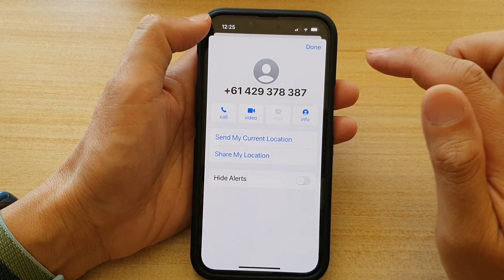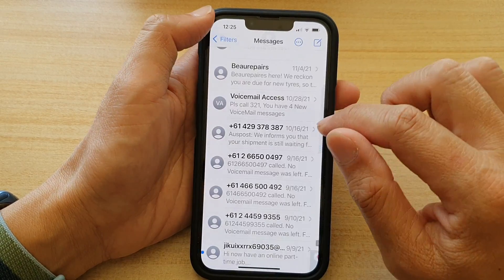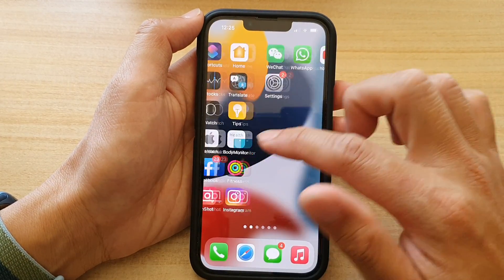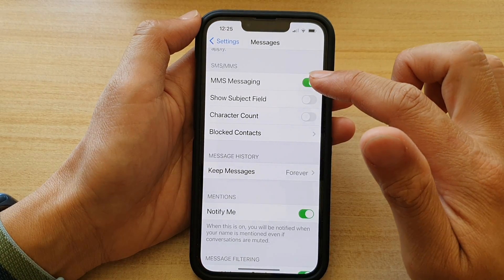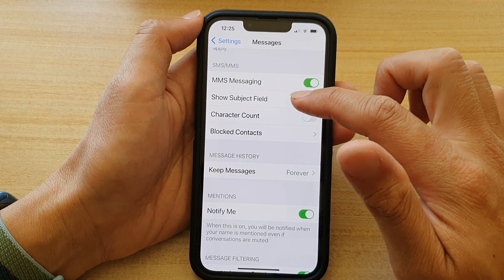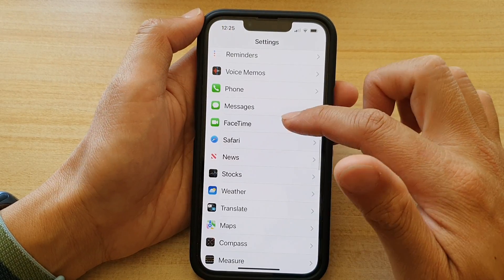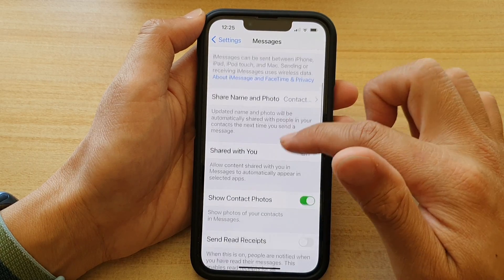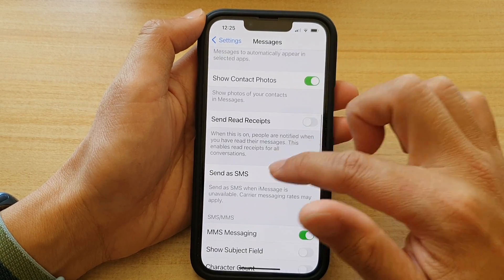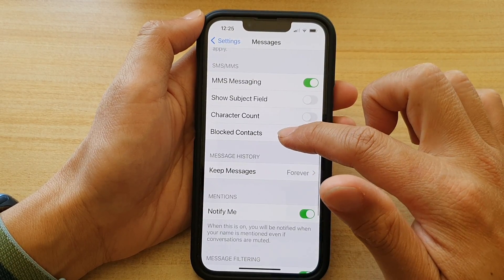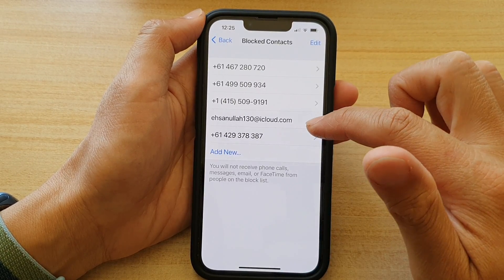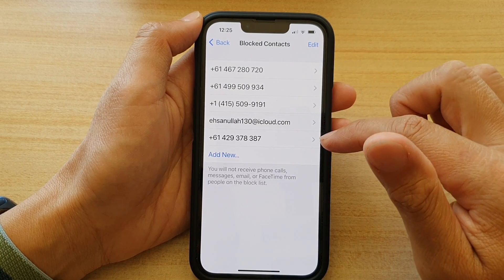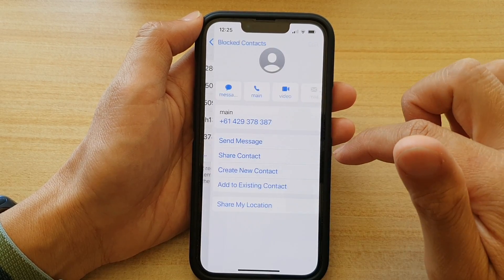Alternatively, you can also do this through Settings. Go into Settings, scroll down and tap on Messages. In the Messages settings, scroll down and tap on Blocked Contacts.